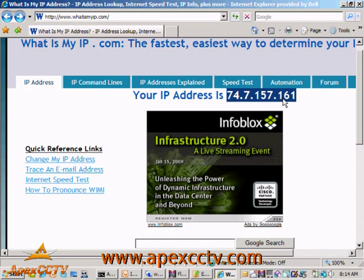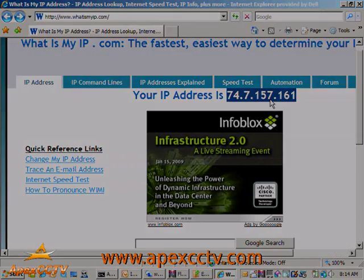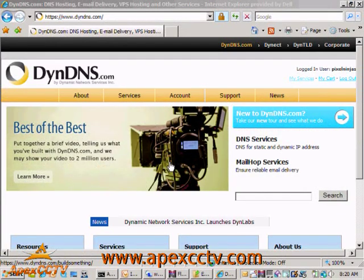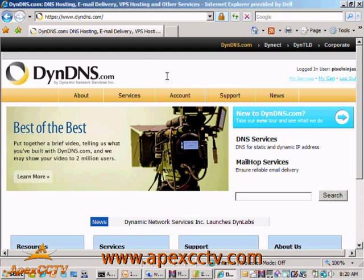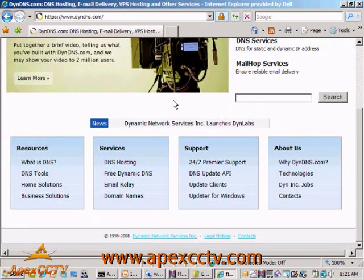There are a lot of Dynamic DNS services available, and lots of them offer a basic free service. I've been using dyndns.org for about 10 years now without any problems, so I'll use them as an example. Here I am at dyndns.com — this is a service I've been using for quite a long time and I recommend them highly.